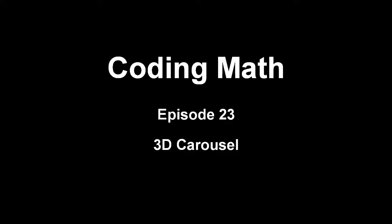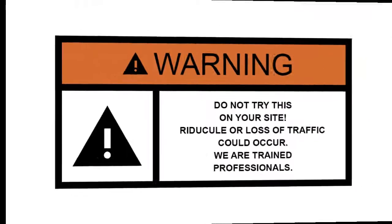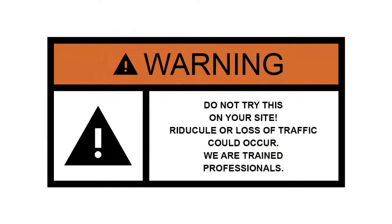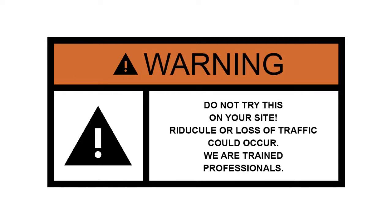This is Coding Math, episode 23, 3D Carousel. Now I want to take a second here to make a disclaimer. In this episode, we're going to build a 3D carousel. I do not recommend that you actually build a 3D carousel or put one on your own site as a way to display images.